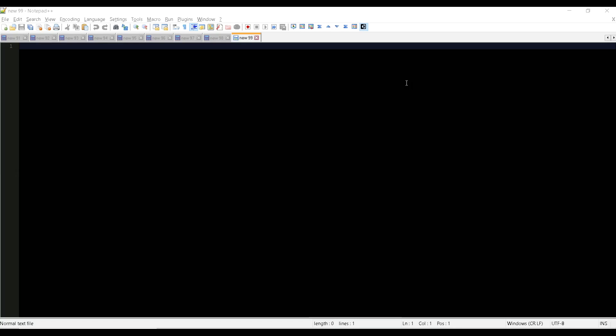So that's what we are going to see today. How you can execute this VB script is another question. For that we have an automation environment that is provided by Microsoft itself. So we are going to use that Microsoft Windows Script Host environment for running the VB script.